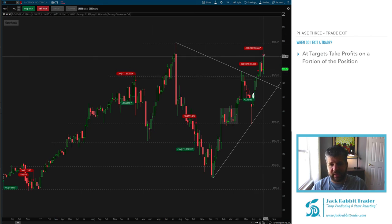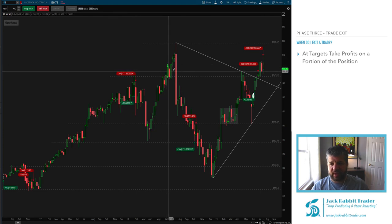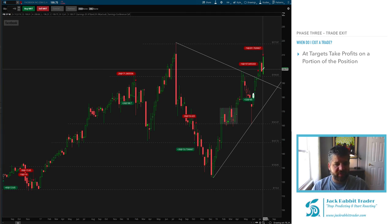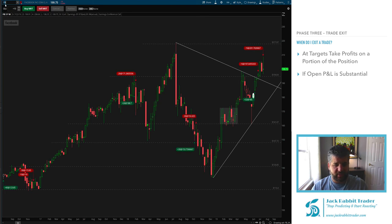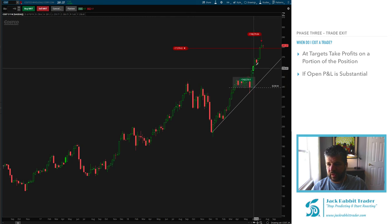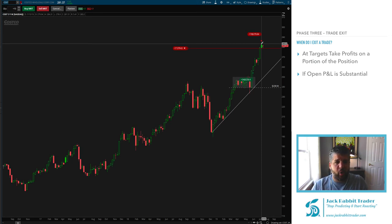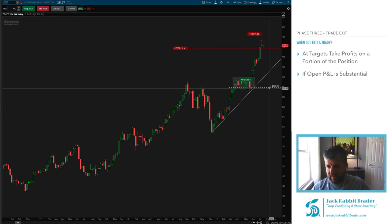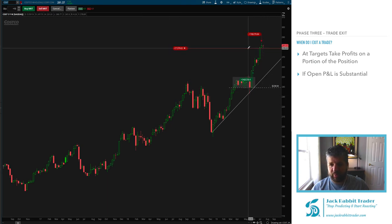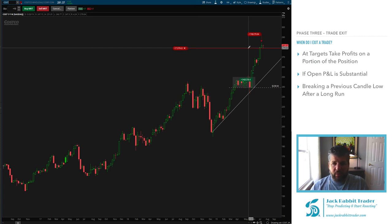Then there are trades like Facebook where you just want to say it made it far enough — take it off. Facebook moved all the way up to $208, started moving lower, and I said it's time to take some money off because I was up a lot. You want to take trades off at targets, and also take them off if you have a substantial open P&L — similar to Costco. Costco has been on a run and I took some profits around $280. My open P&L was about $800 on that trade — it would be stupid to give that back.